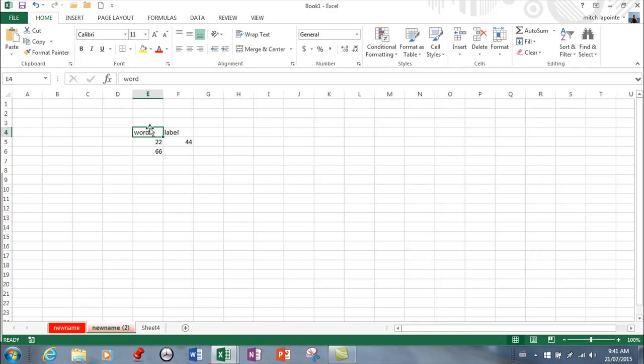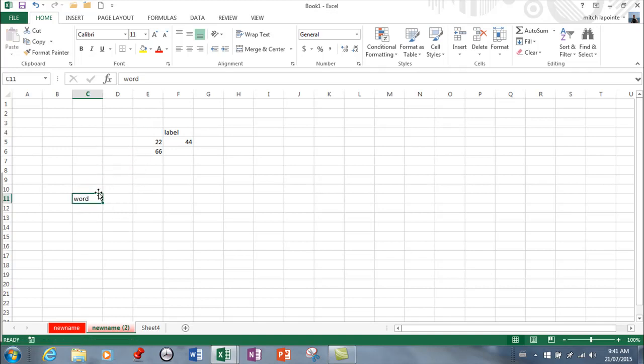However if I go over to the perimeter my mouse turns into four arrows and that means that I can now move that anywhere I want. So the four arrows is move.